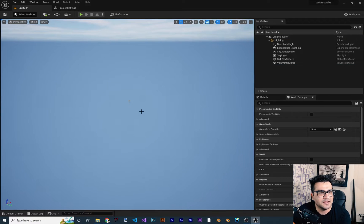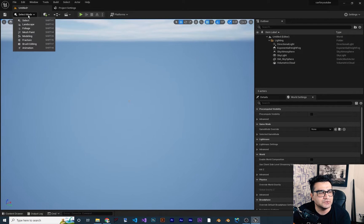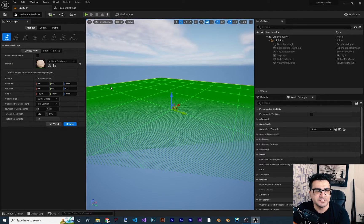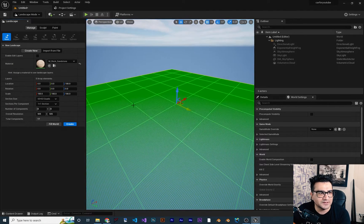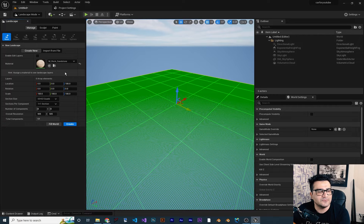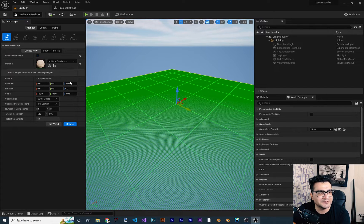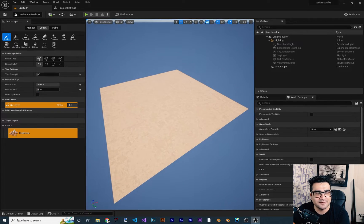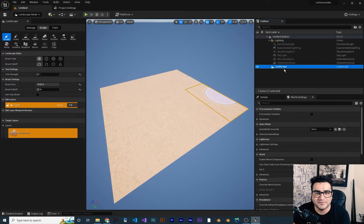Let's delete this plane, then go to Landscape mode. In the last video we talked about everything here in detail, so if you want to know more about these options, watch that video — there will be a playlist just about landscape. First, I want to enable layers, then choose a material and leave everything as default. Hit Create and it will create a landscape for us.